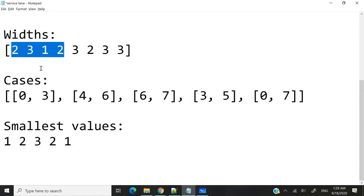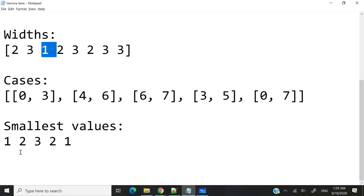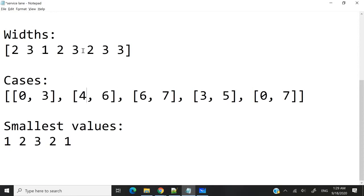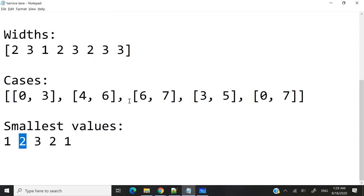Between 0 and 3, the smallest value between these indices is 1, so I push 1 to my vector. Now for case number 2, within the range of index 4 and index 6, what is the smallest value? The smallest value here is 2, so I push 2 to my vector of integers.